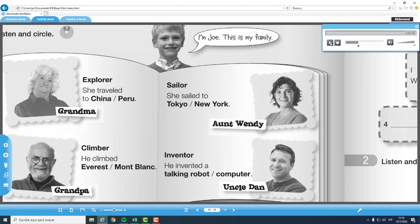Okay, vamos al ejemplo primero. Estamos hablando con Joe. He says, I'm Joe. This is my family. Él está presentando a toda su familia. Y de acuerdo a la pregunta, vamos a contestar aquí. Grandma, explorer, she traveled to China or Peru. Entonces él dice, Perú. Y encerramos aquí, Perú. De la misma manera, vamos leyendo lo demás, escuchando y encerrando la respuesta correcta.